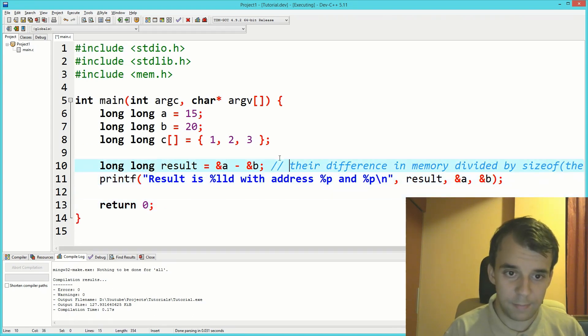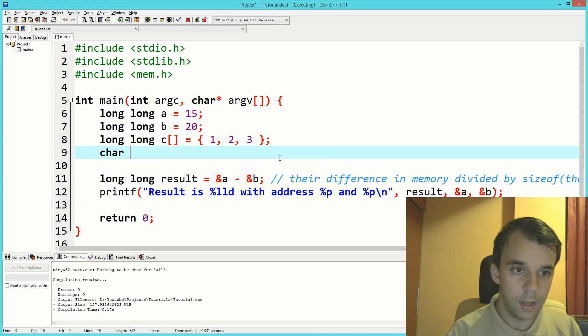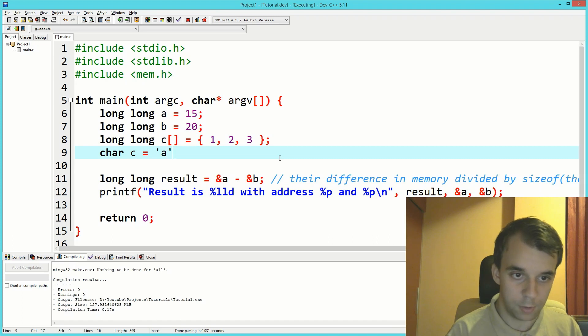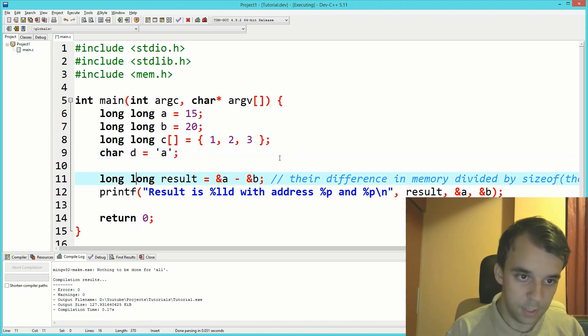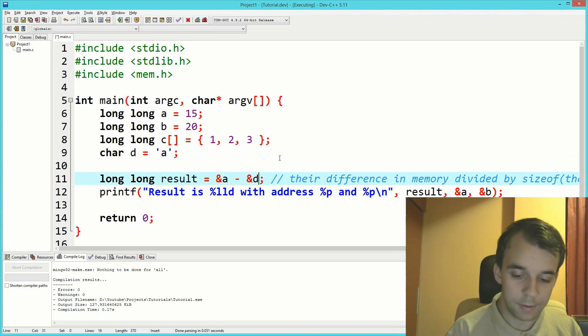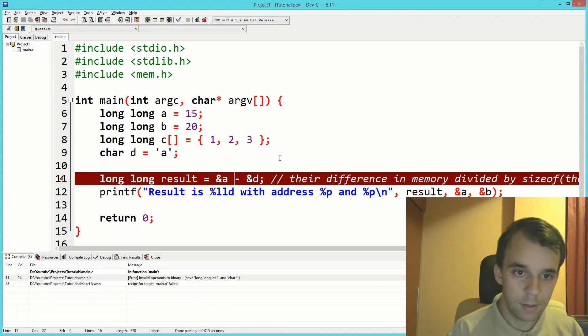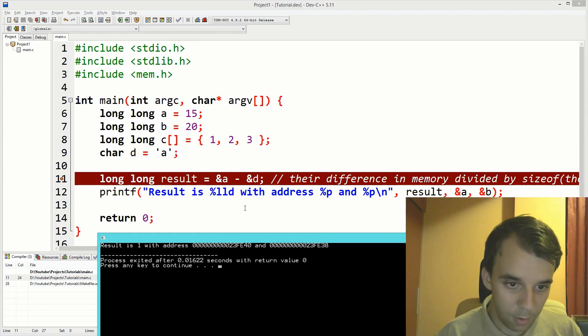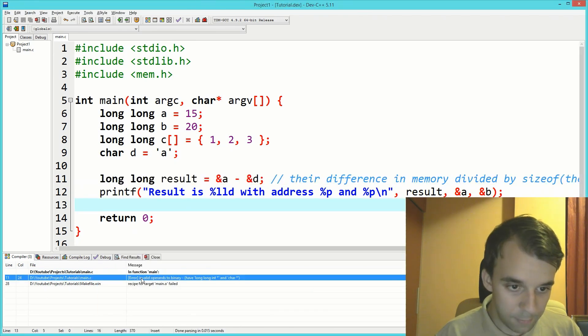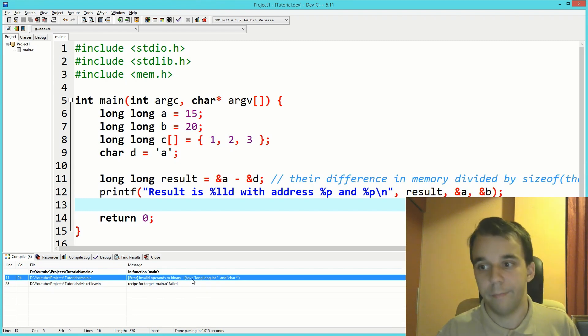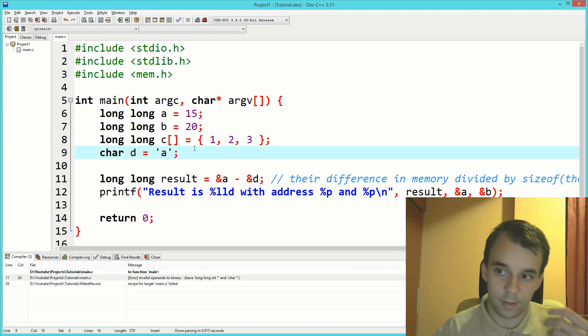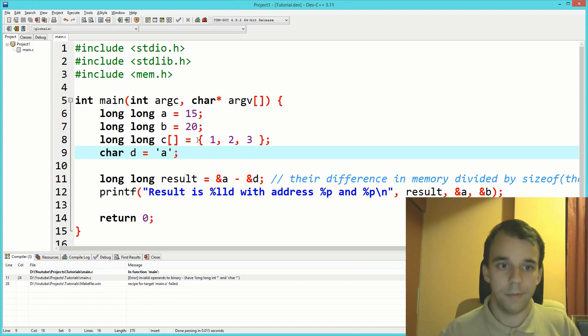This would only mostly work for the same type variables. If we were to try to subtract, for example, a char—let's say char c equals a, or let's say d. If we say a minus d, we will get a compiler error because invalid operands between two binaries that have different types. So this only works at the level of same pointer types.